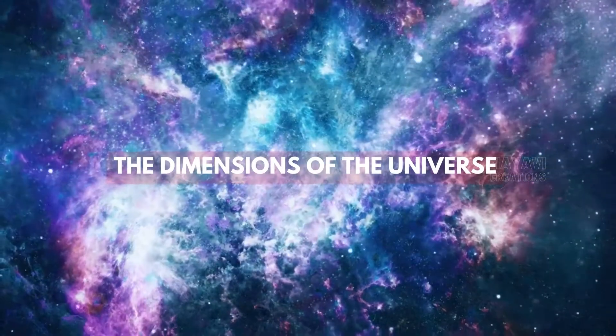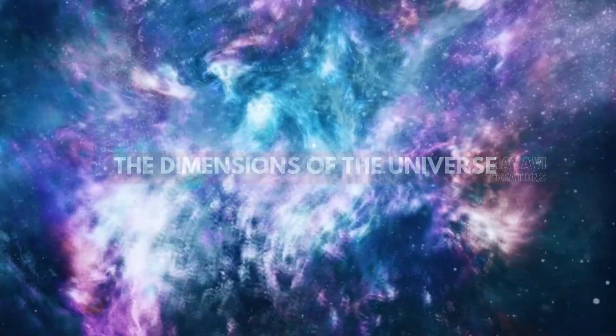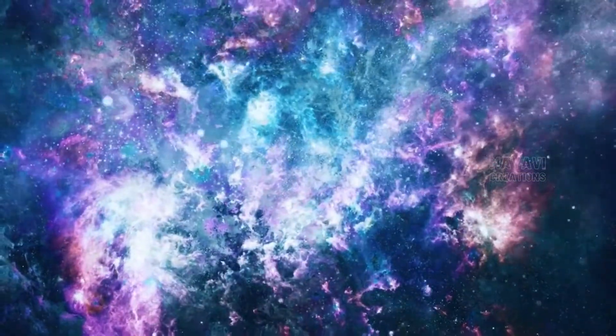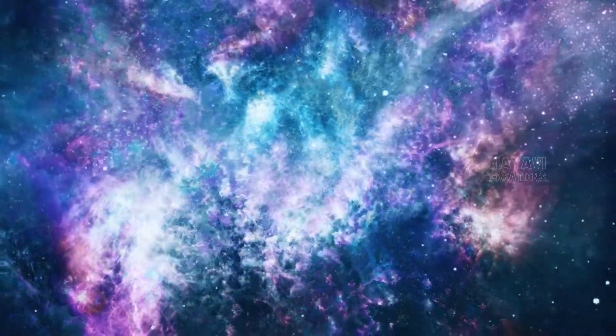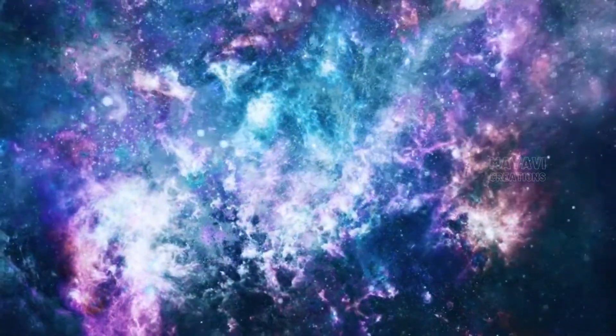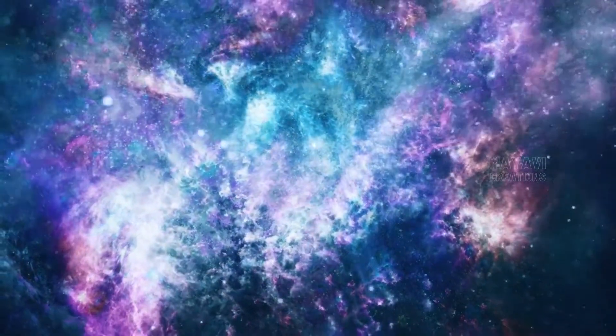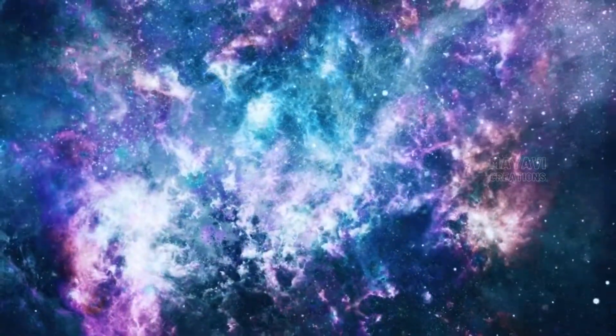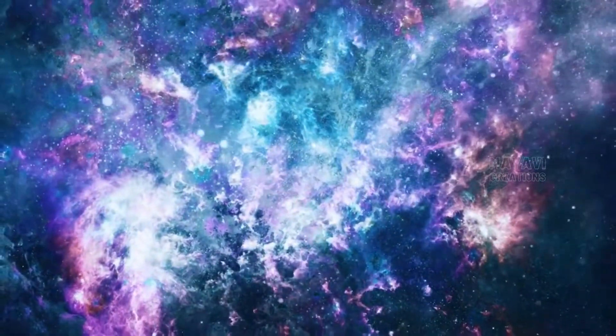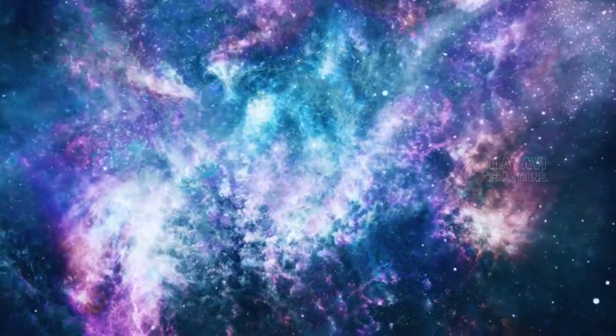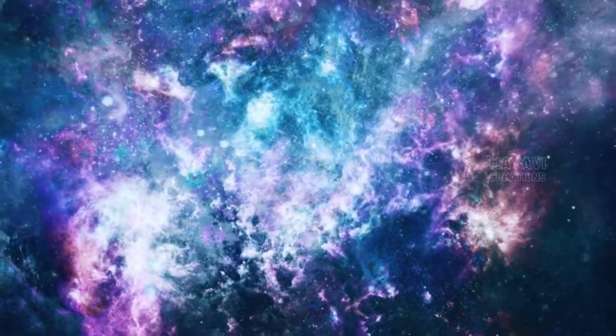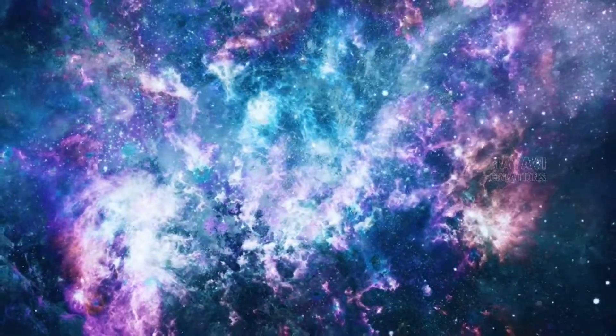The dimensions of the universe can be described in terms of its dimensions. In terms of height, it's about 93 billion light years tall.